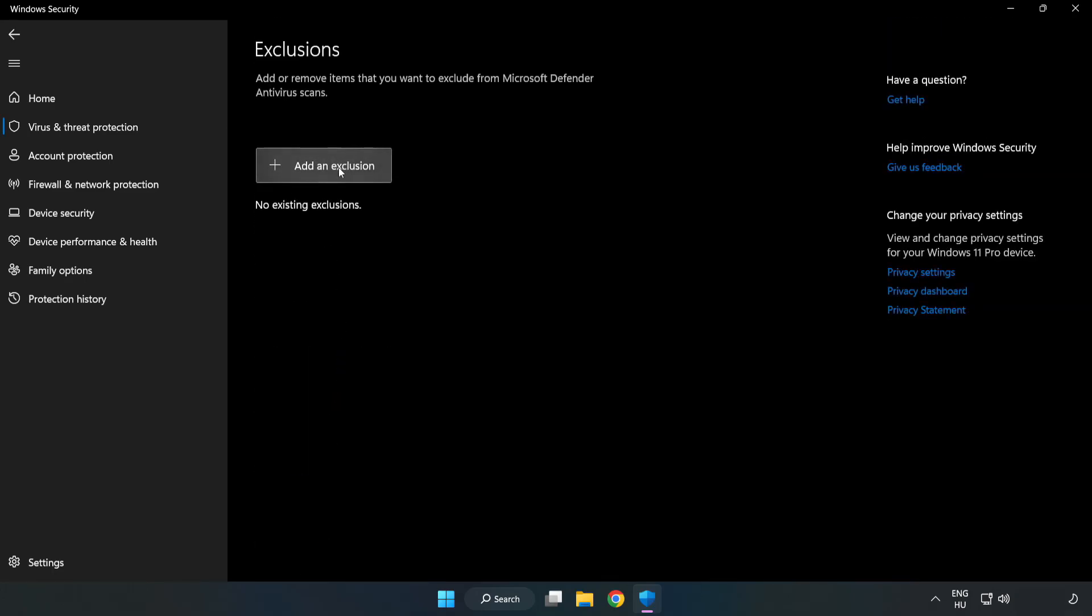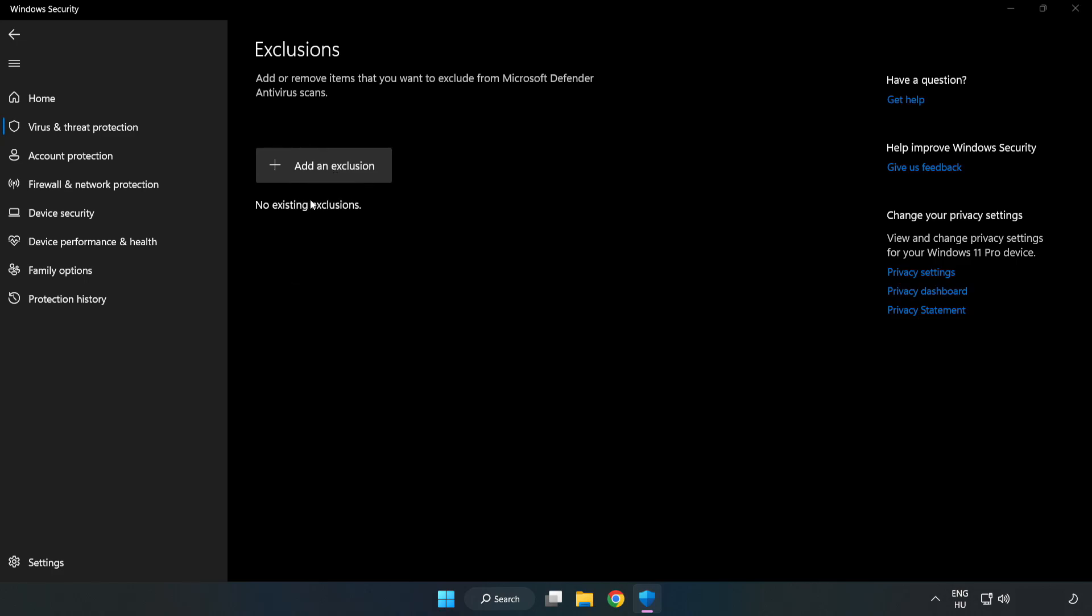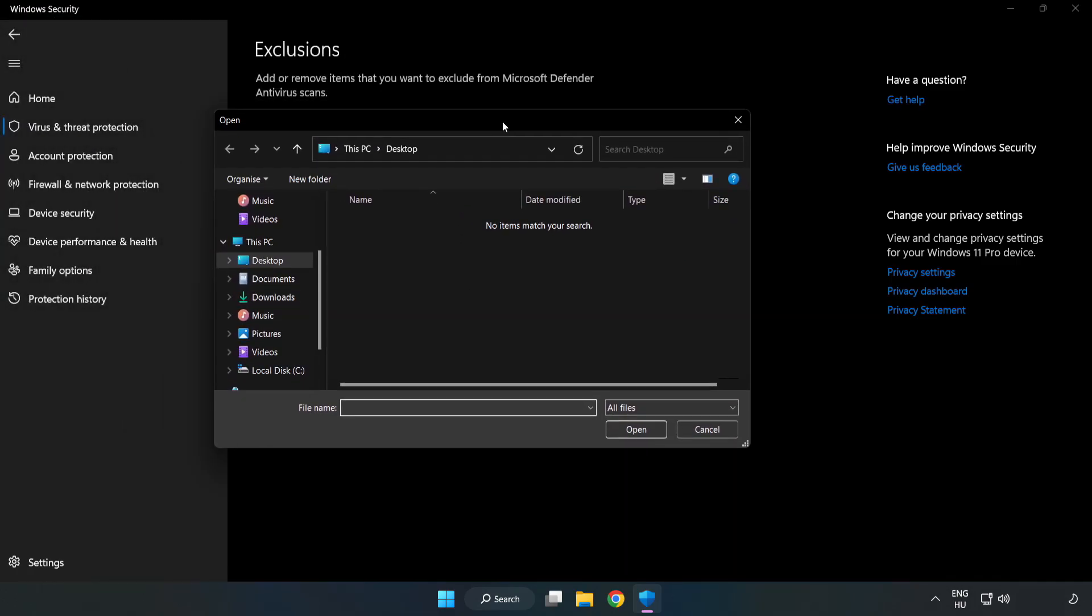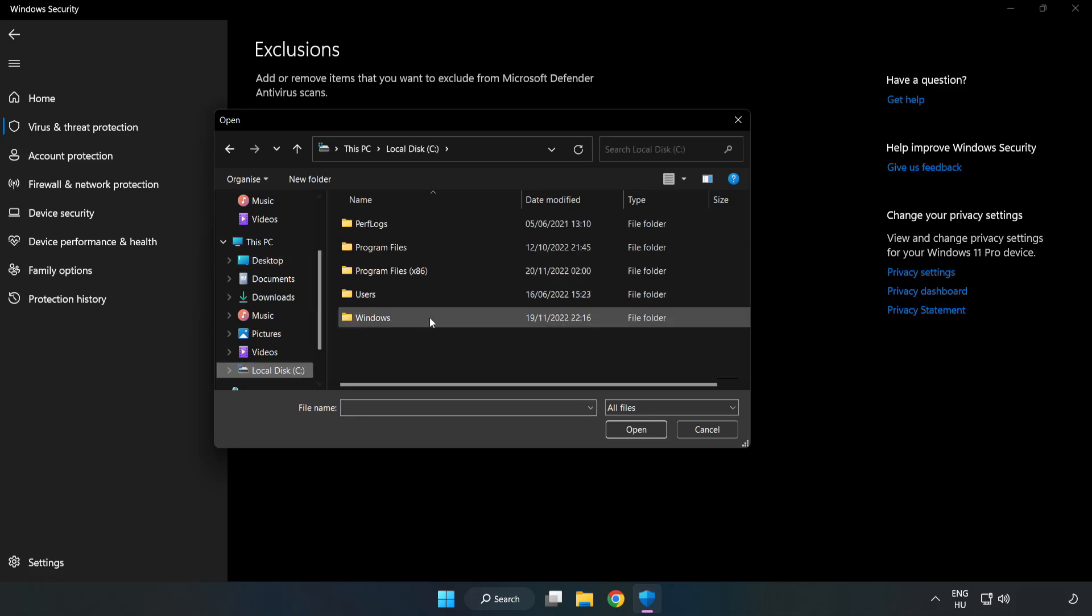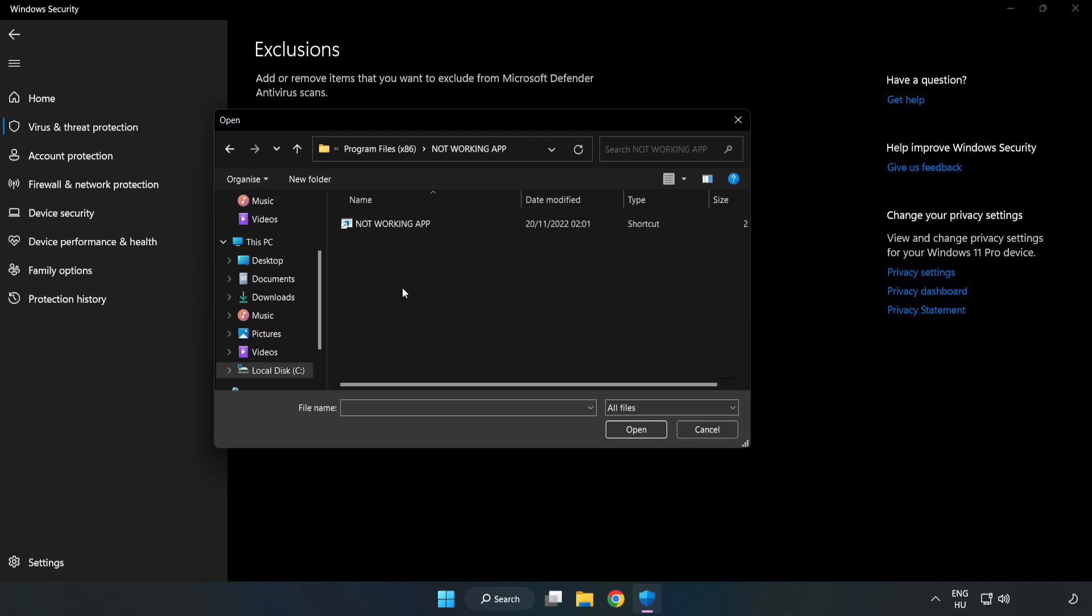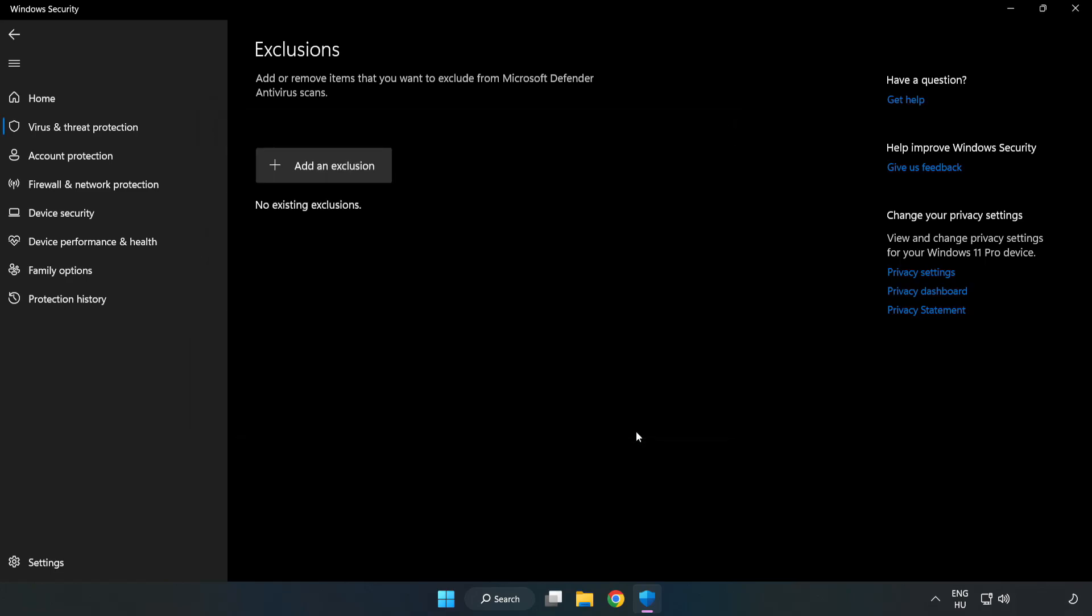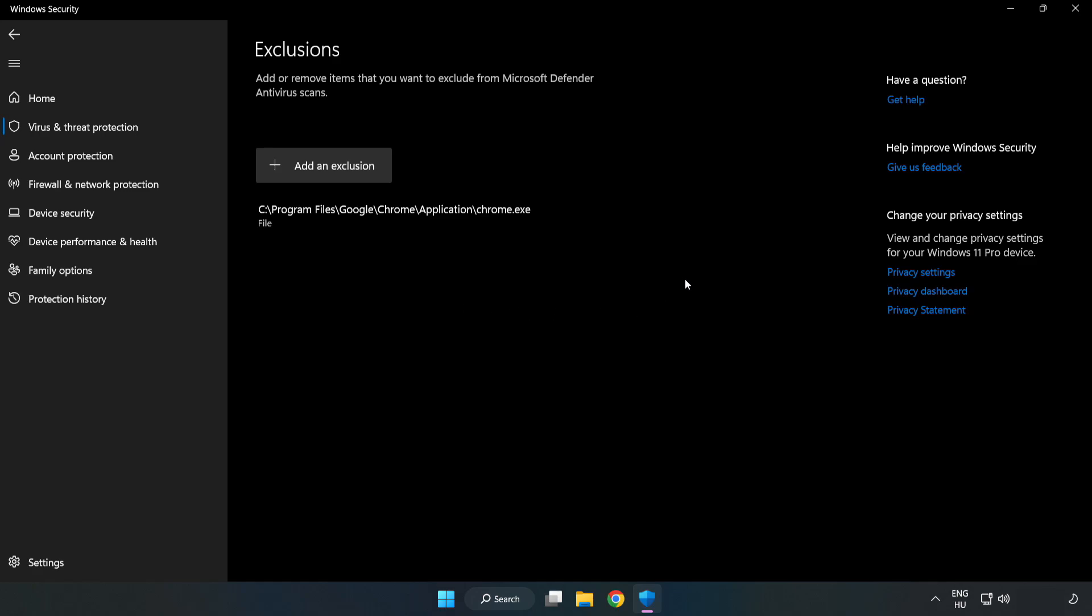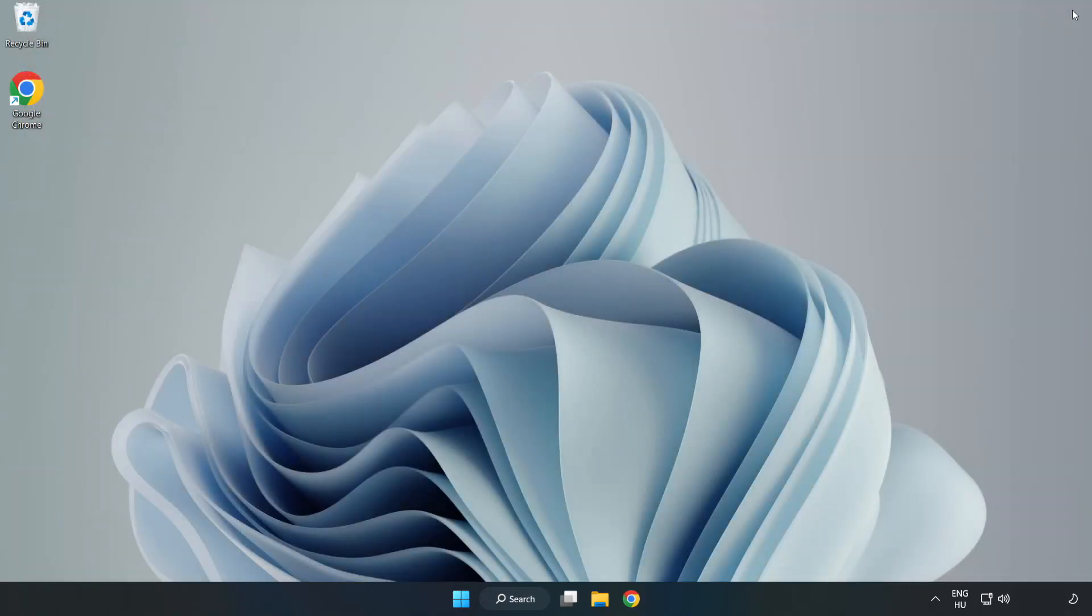Add an Exclusion. Try File and Folder. Find your Not Working Application. Select and click Open. Close Window. And restart your PC.